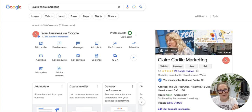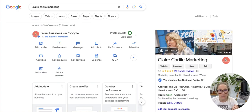Hello there! I just wanted to make a quick video to show you how to add your own booking link into your business profile.